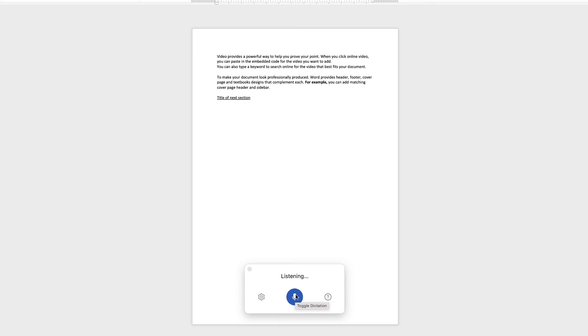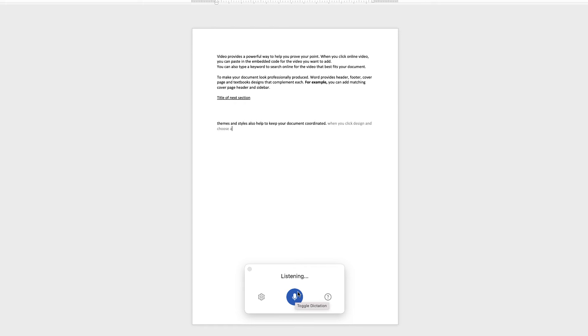Themes and styles also help to keep your document coordinated, full stop. When you click design and choose a new theme, comma, the pictures, comma, charts and smart art graphics change to match your new theme, full stop.